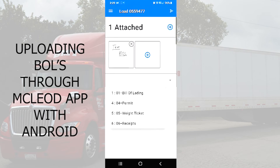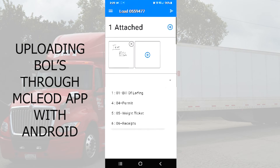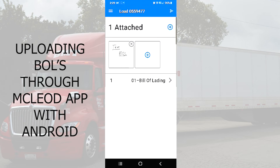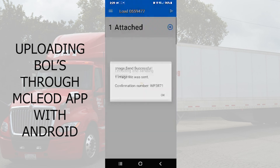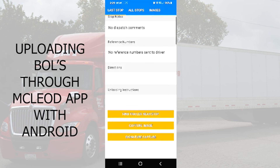Then at the bottom where it says document type, go ahead and select bill of lading. From there, all we have to do is hit the airplane in the top right hand corner and that will submit that bill to our driver manager.